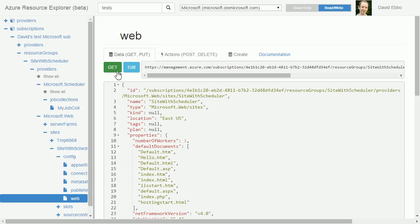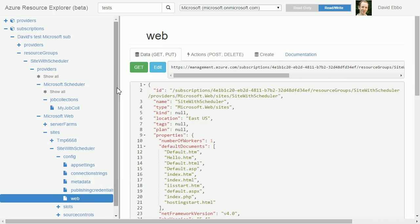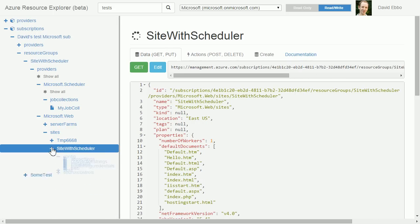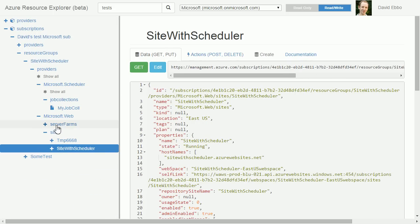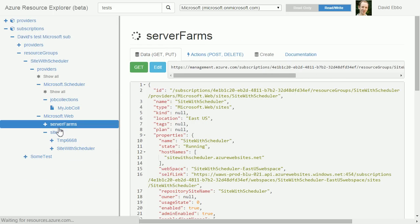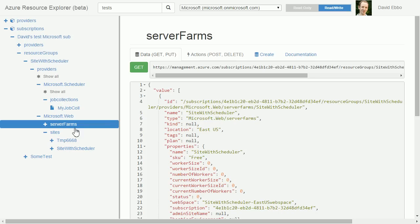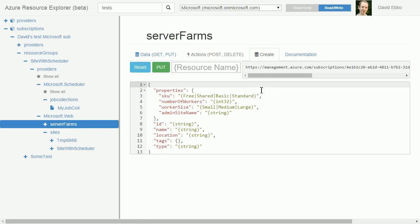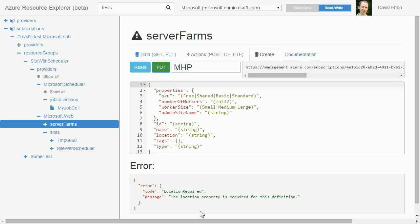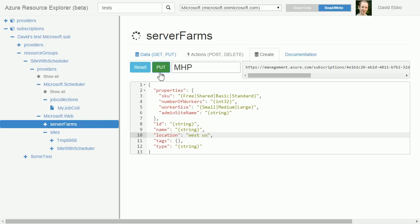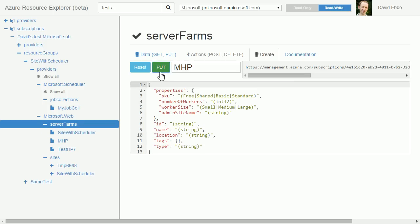You can also create objects. The way you would do that is let's create a server farm, which is a sort of container for sites. You click on this create tab here and let's call it my hosting plan. If I just do put on here, just to show you error handling, it's telling us the location property is required. So I need to say, for instance, West US, and I have just created a web hosting plan.